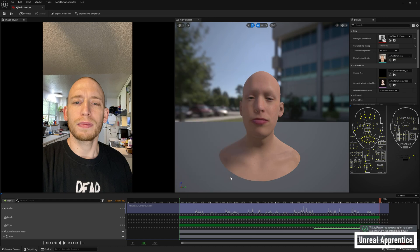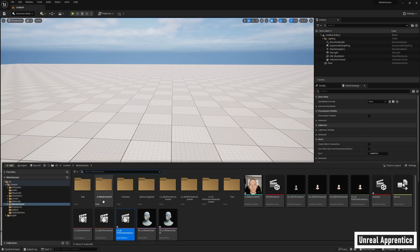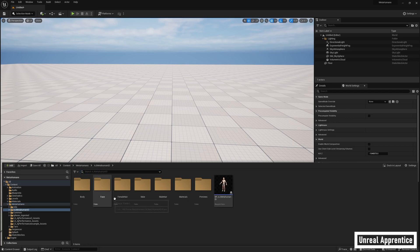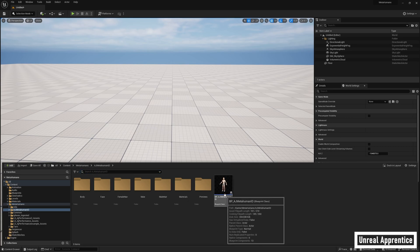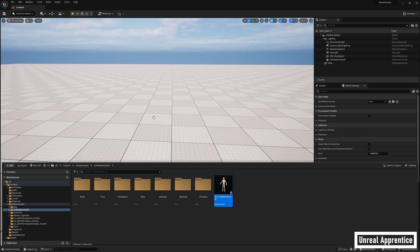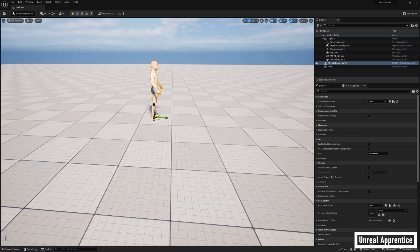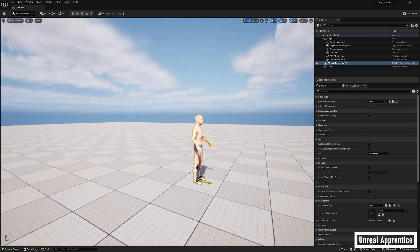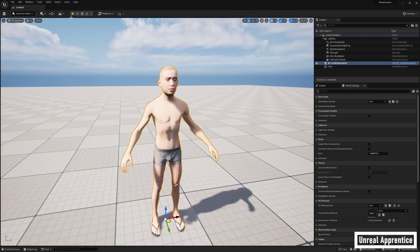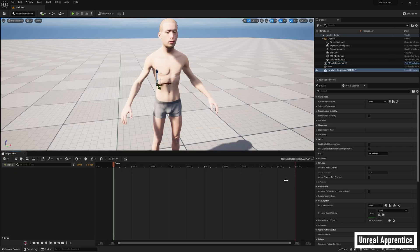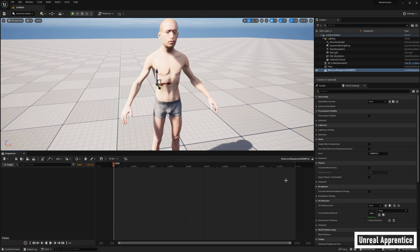Now let's navigate to our metahuman in the content browser. It will be in its own folder and its name will start with BP. Just click and drag it into the level. Now we need to create a new level sequence to apply the animation, so click on the little movie looking icon at the top and choose add level sequence. Then name it whatever you want and press save. This will bring up the sequencer, which is what we'll be using to add our animations.